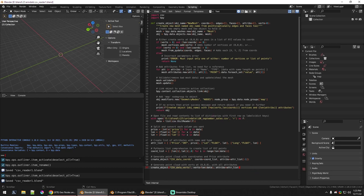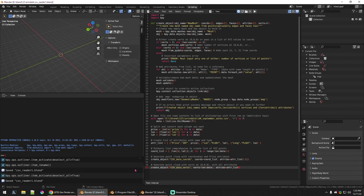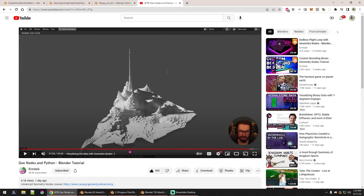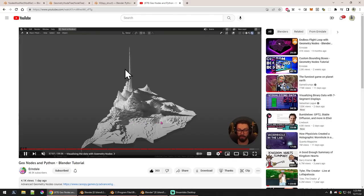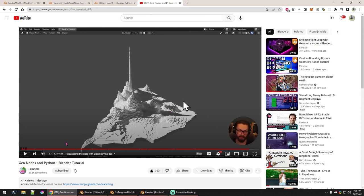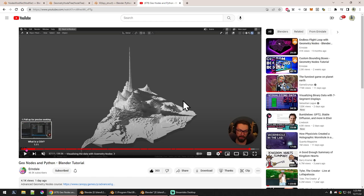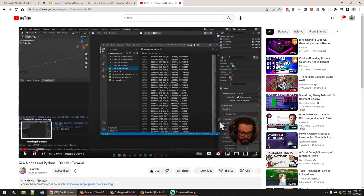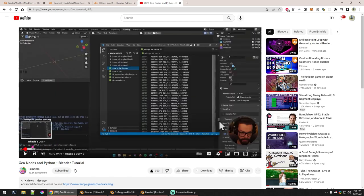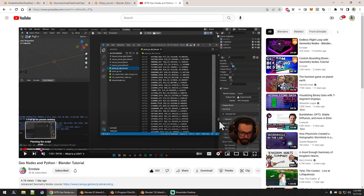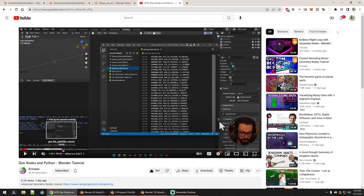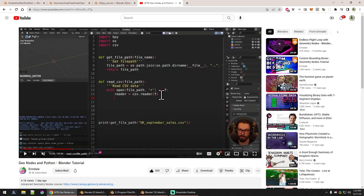Alright, so what I have here is a script that's an updated version of a project I was working on. I learned some things from watching this video from Arendelle, super helpful video.